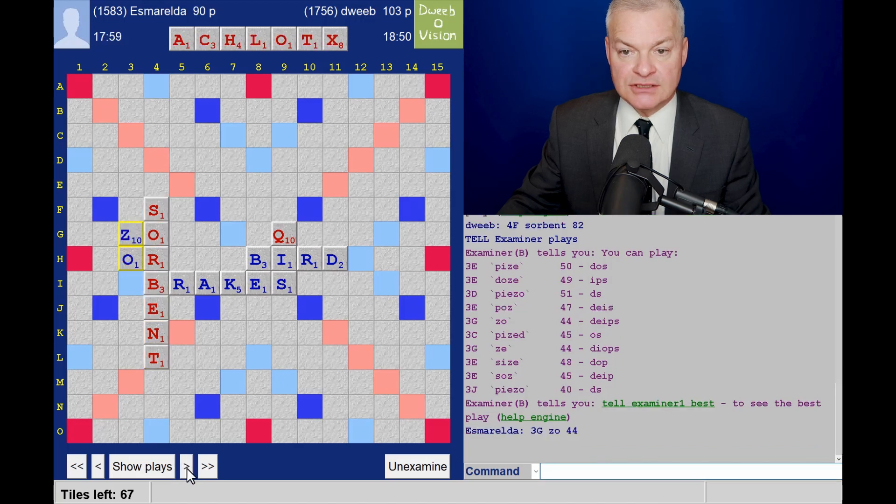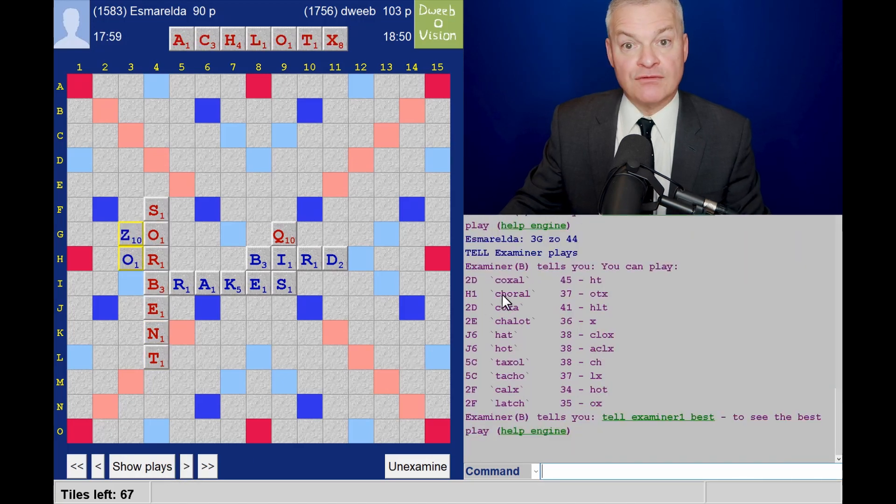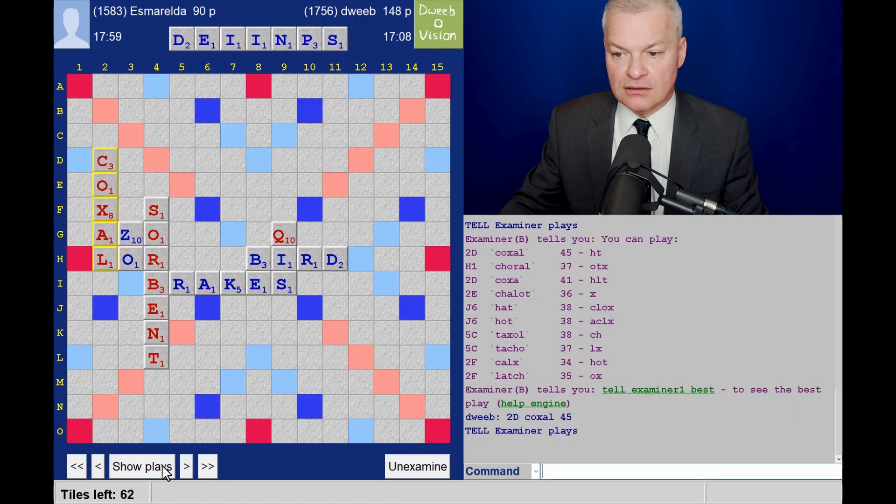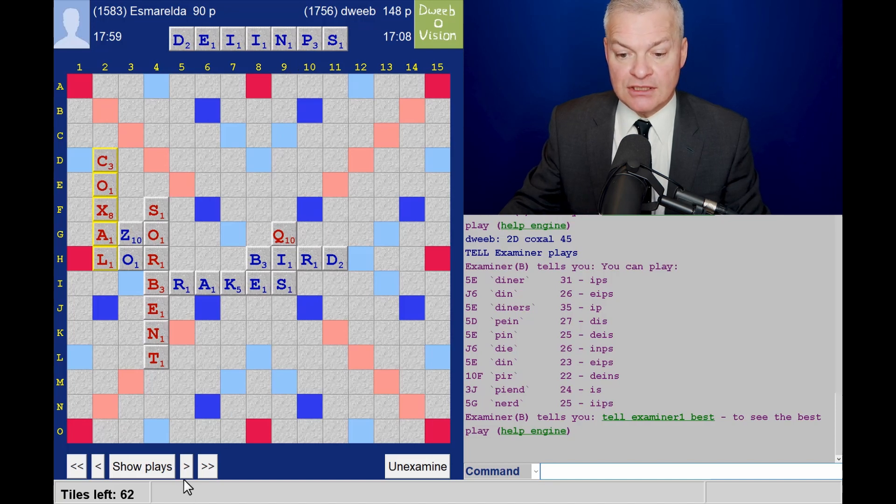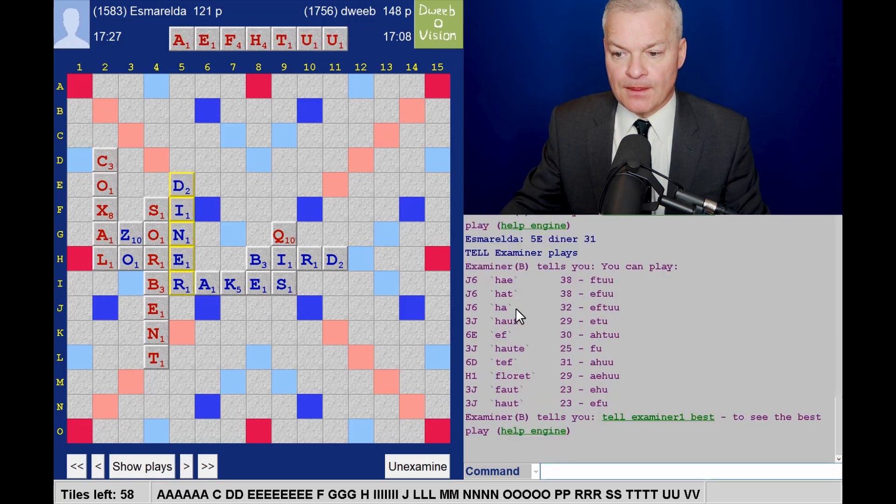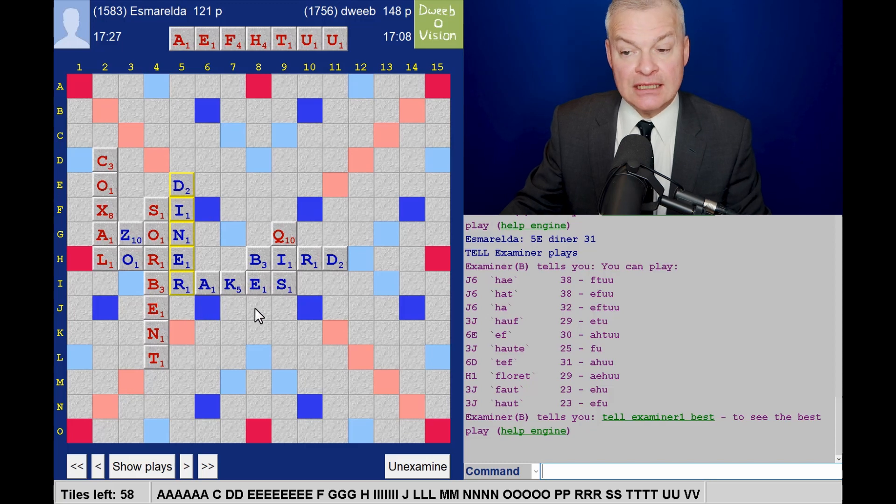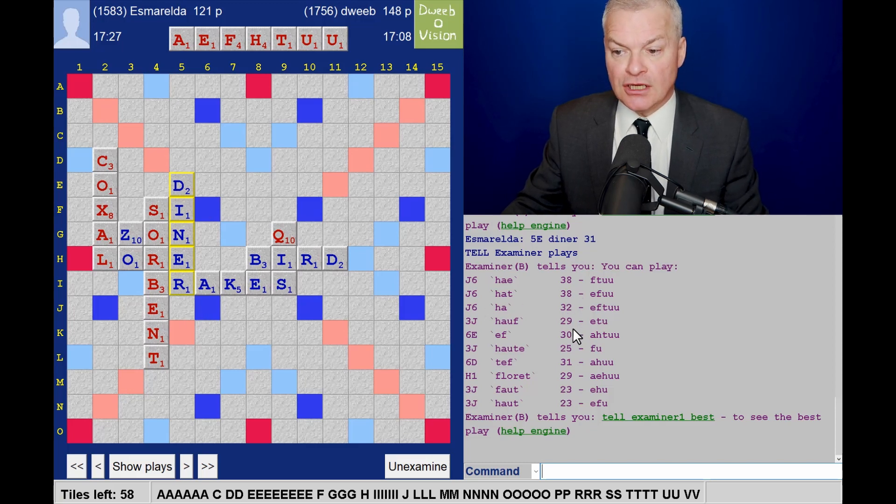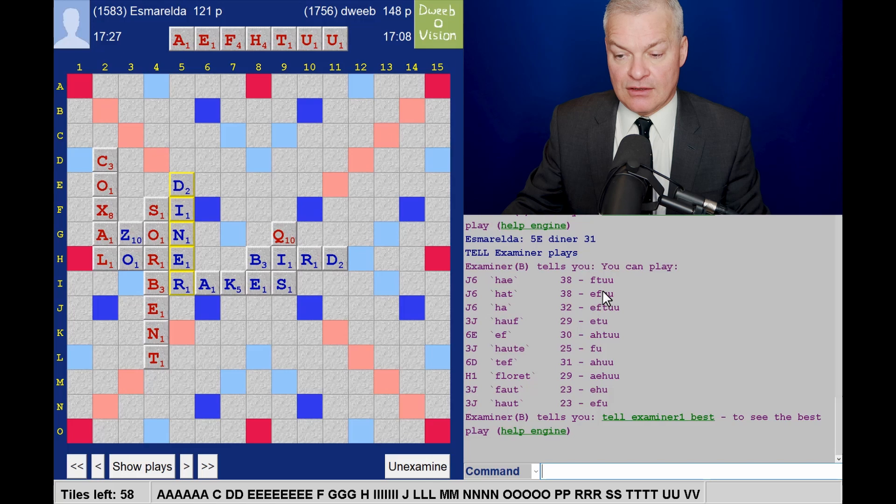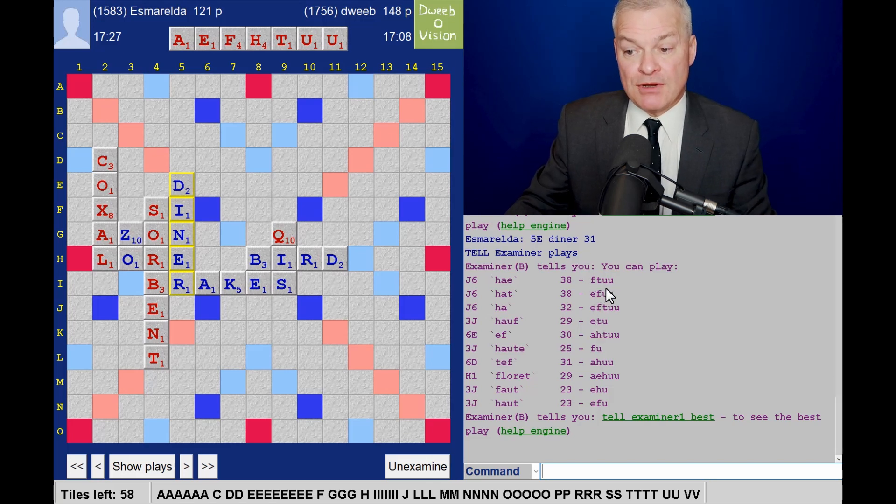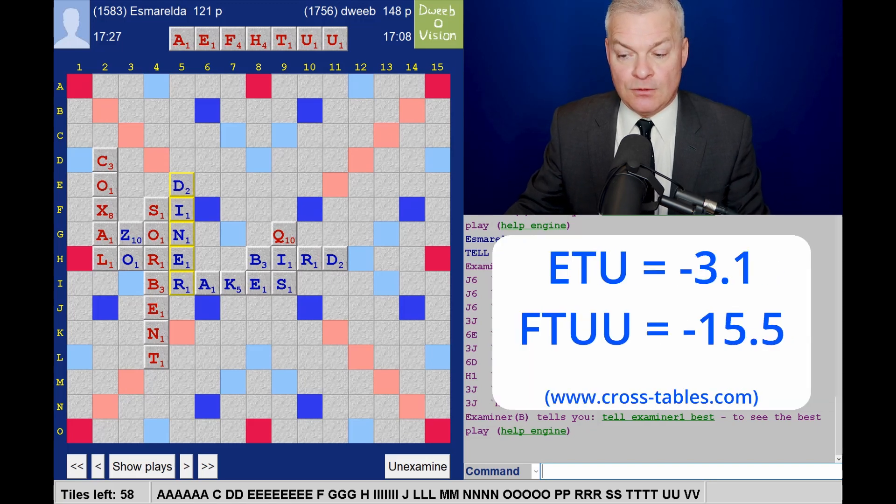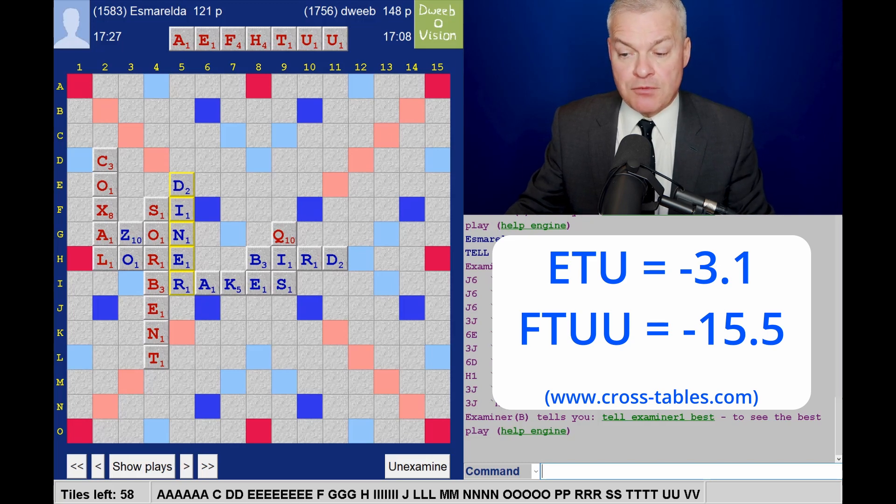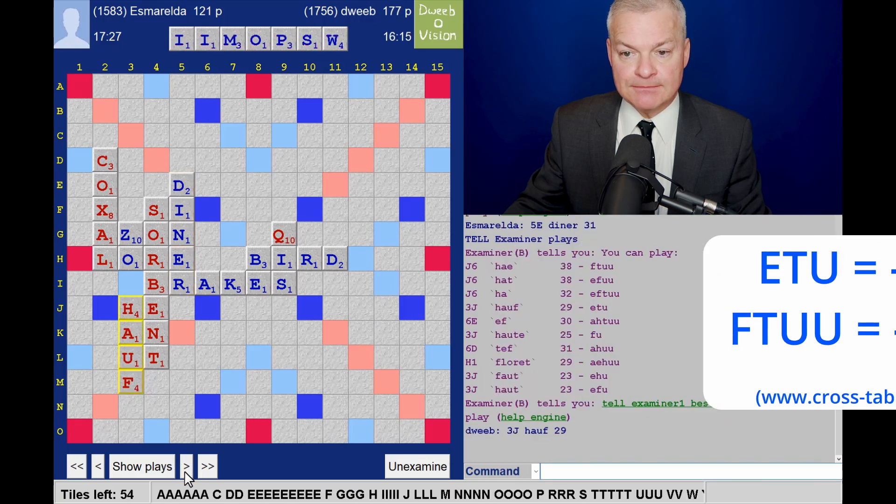Opponent's rack. Plays Zoe. And now I have Coxall for 45, which looks fine. Gosh, I thought opponent may have a bingo with this rack, but he doesn't. Plays Dinah. And I play Horf for 29. J6. I could have played Hae under breaks for 38, which is 9 more points. But my rack leave is definitely 9 points better than FTW. So FTW is a real horror show, probably down towards minus 20. But ETU will be between 0 and minus 5. So I would say there's probably a 15 point difference in rack leaves and only a 9 point difference in score. So Horf is a better play.